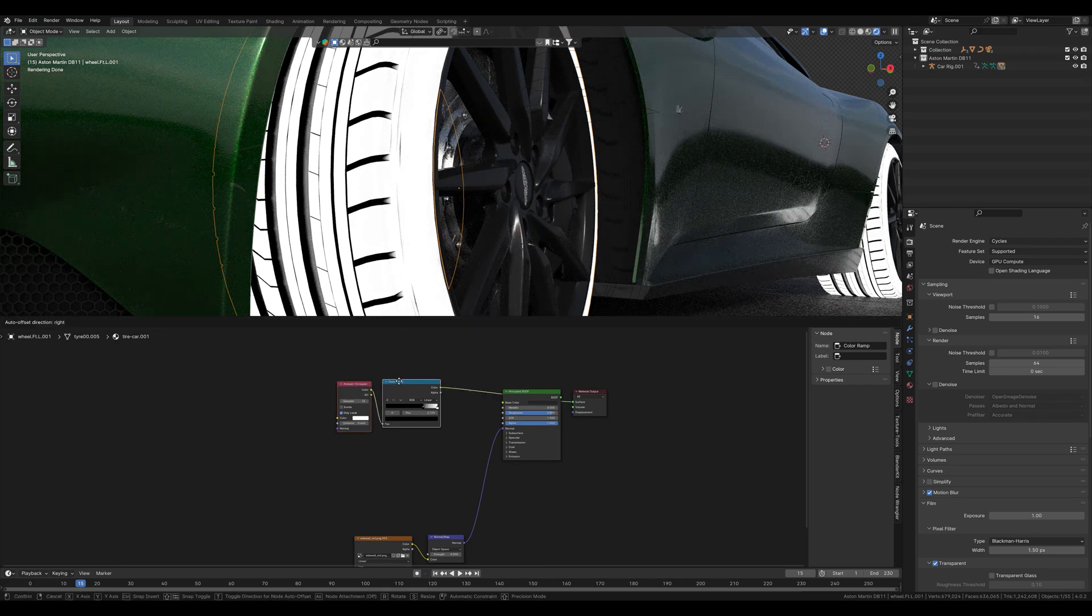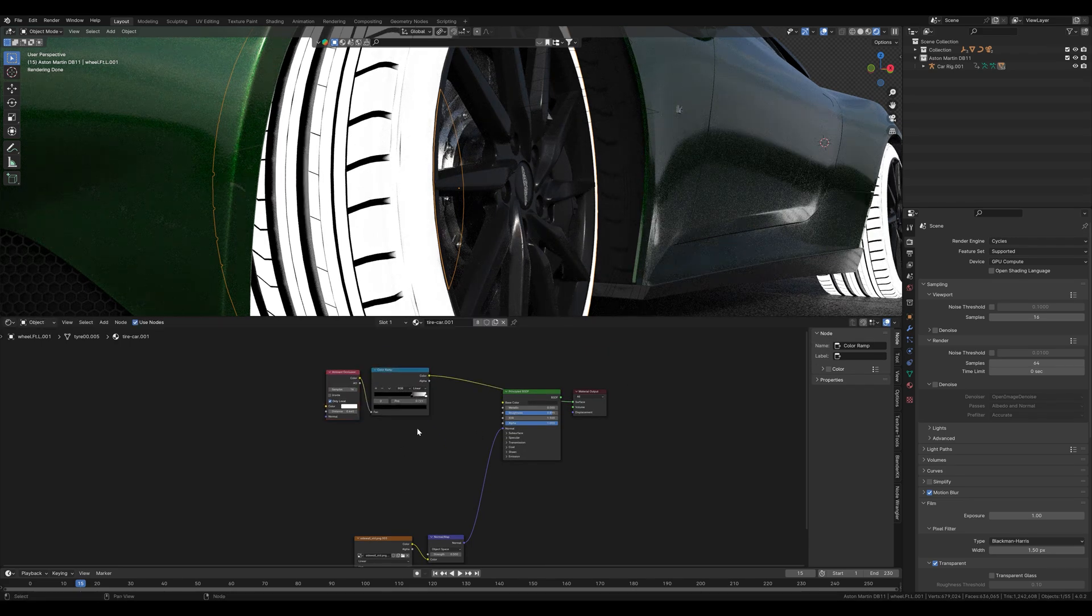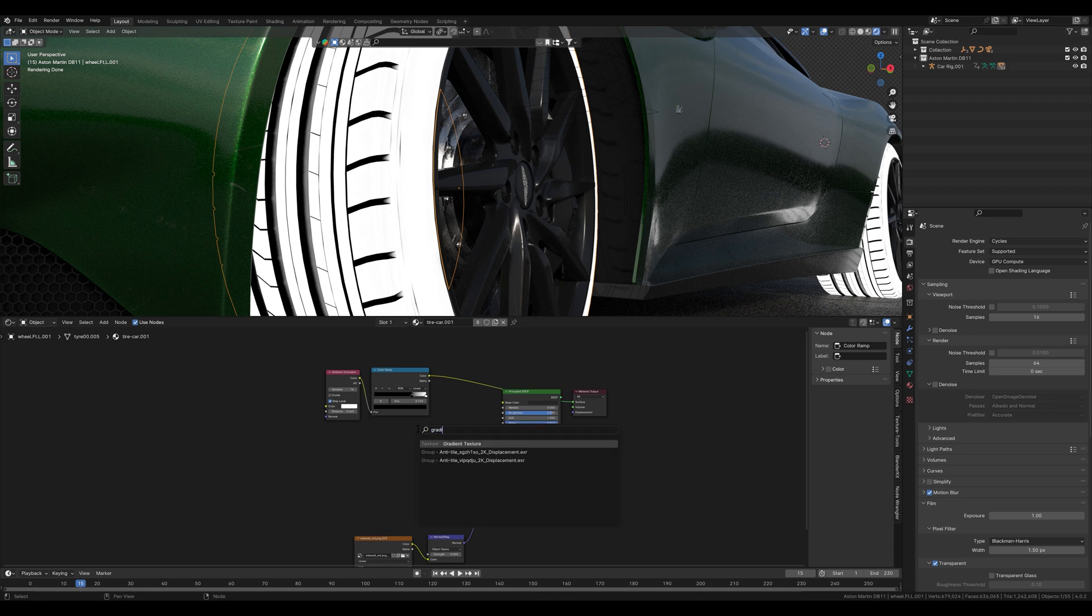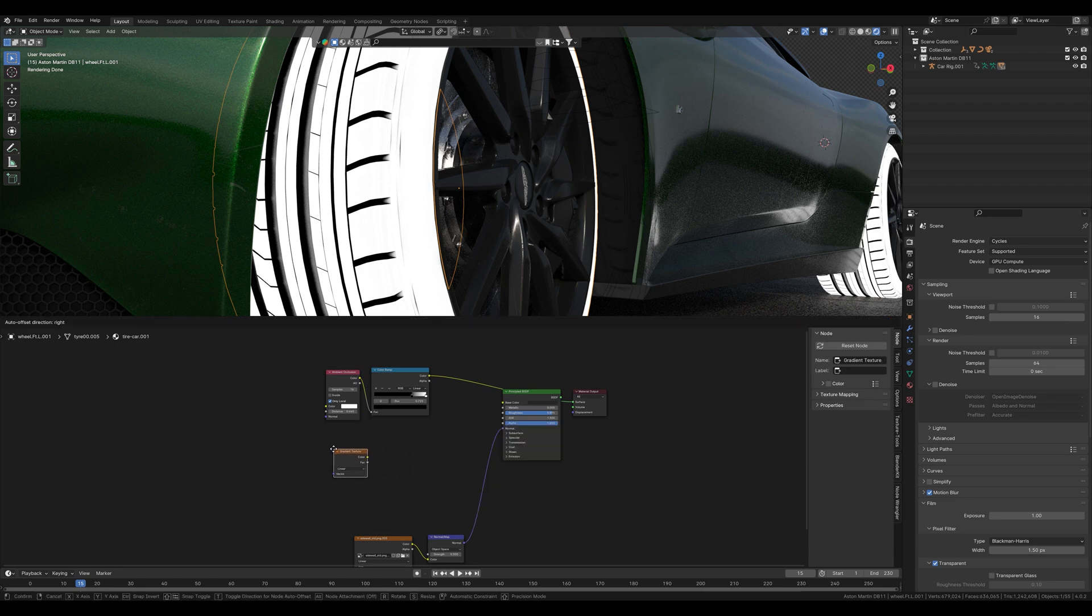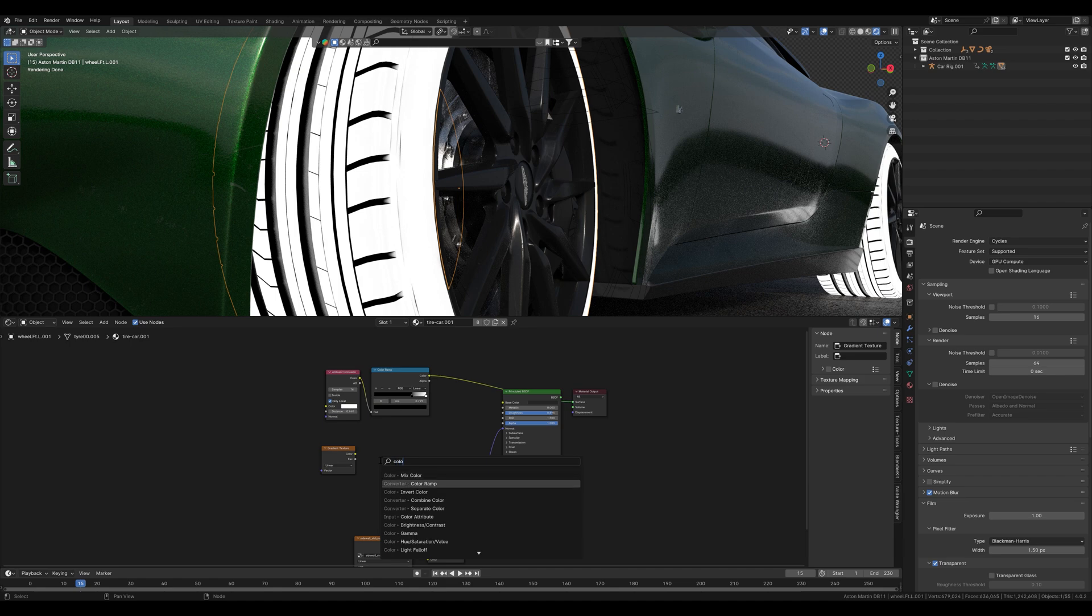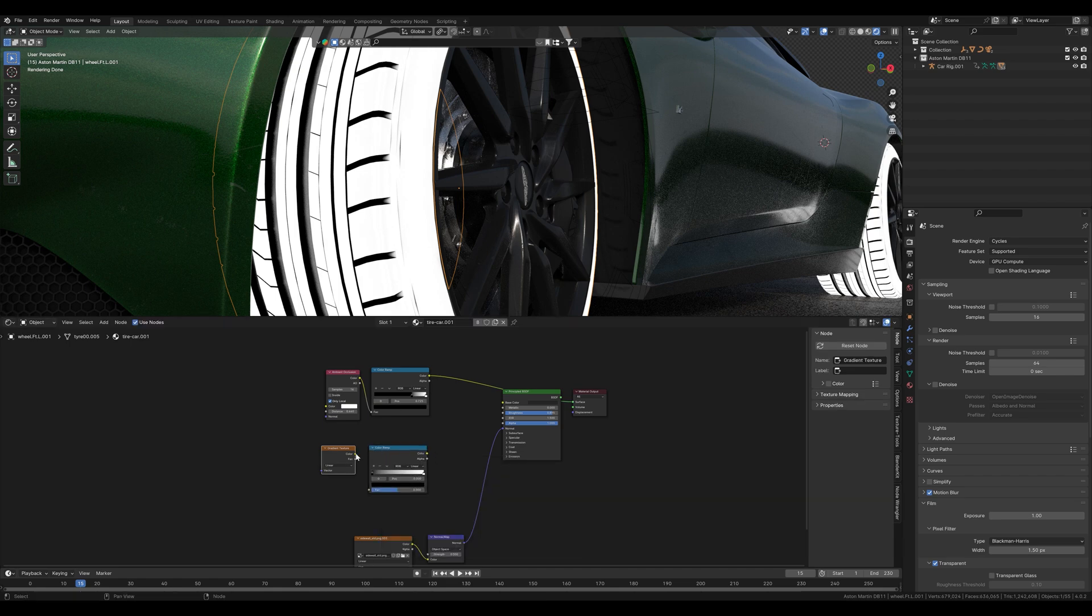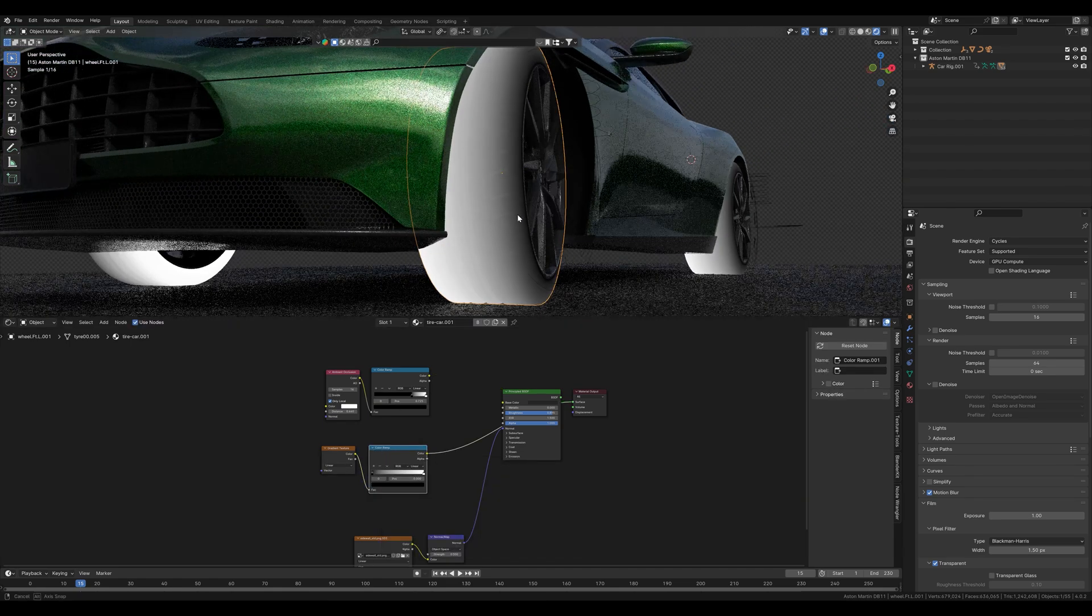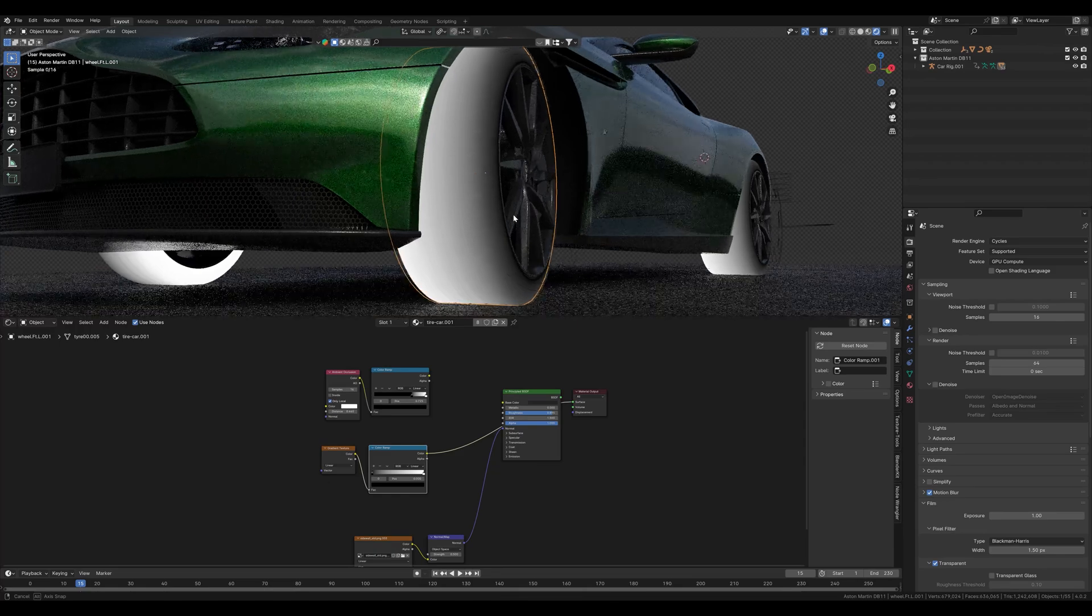Now we connect the mask with another one. To do this we first need a mix node and a gradient node. We leave the gradient node on linear and again use a color ramp for the control.